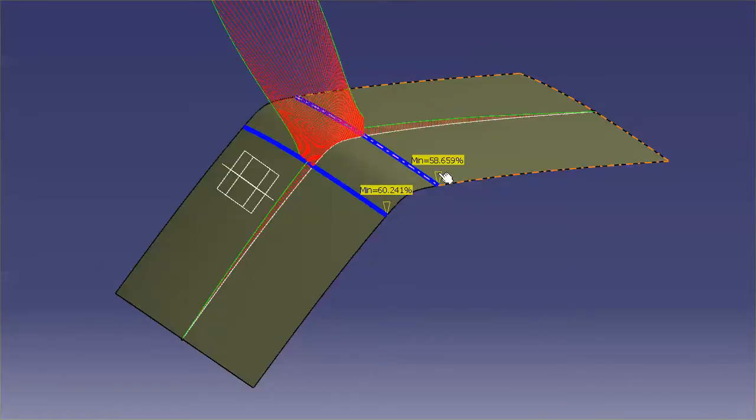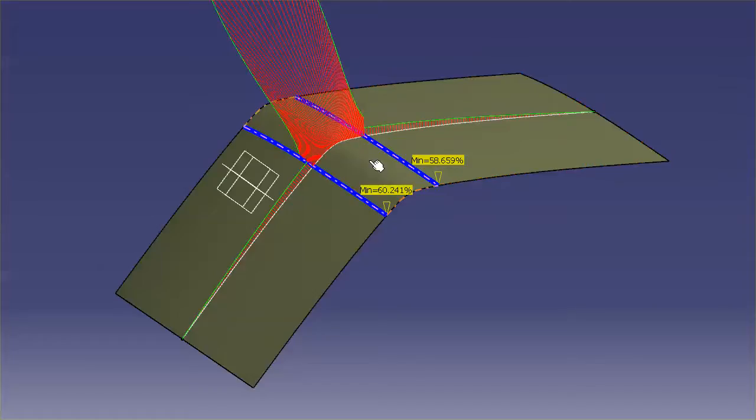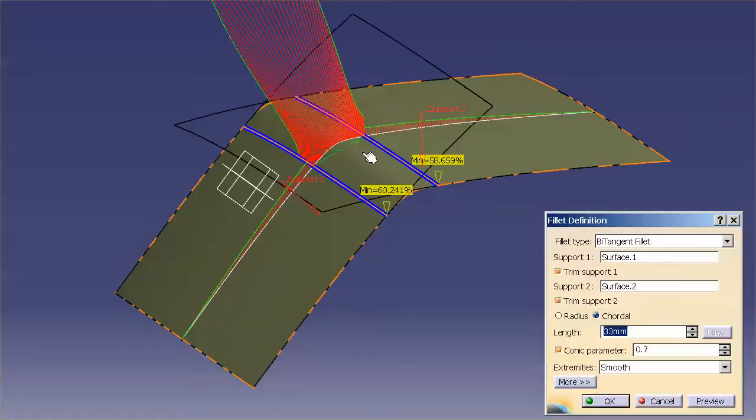So as you can see, now I'm at just below 60%, and I'm much closer to having a perfect G2 condition to cross this boundary.